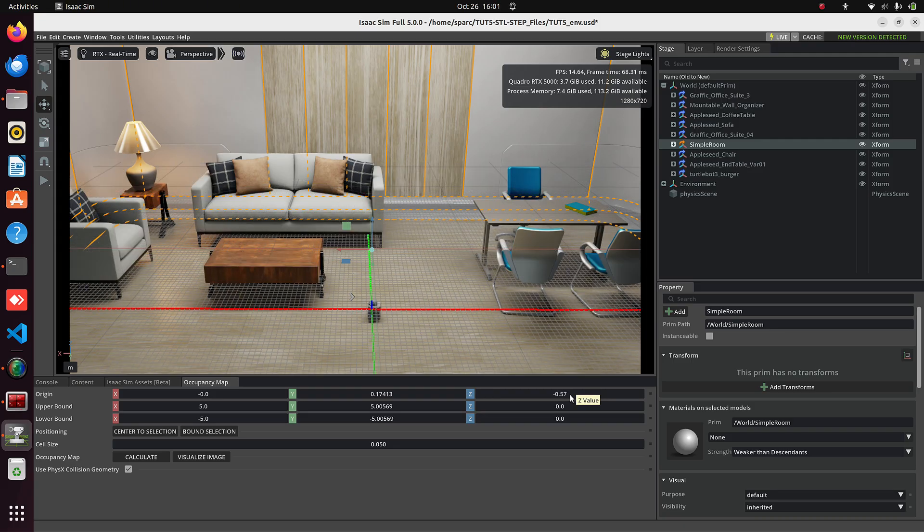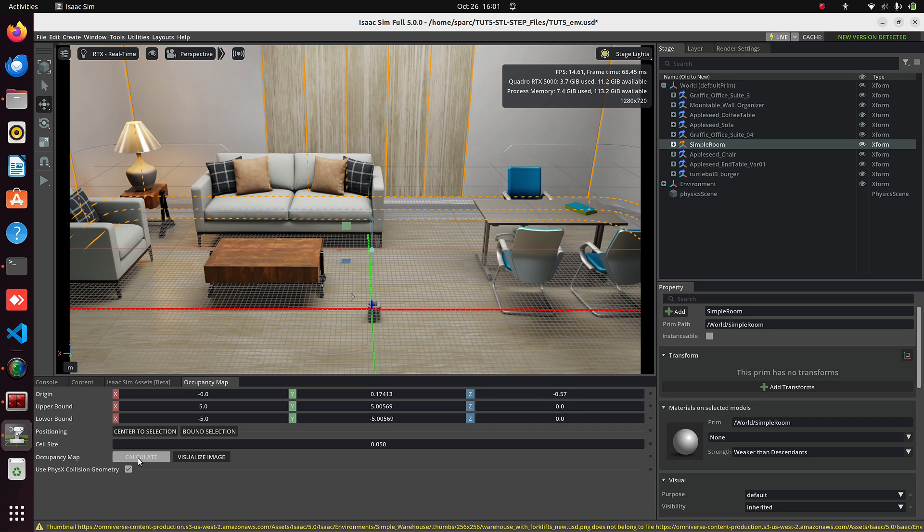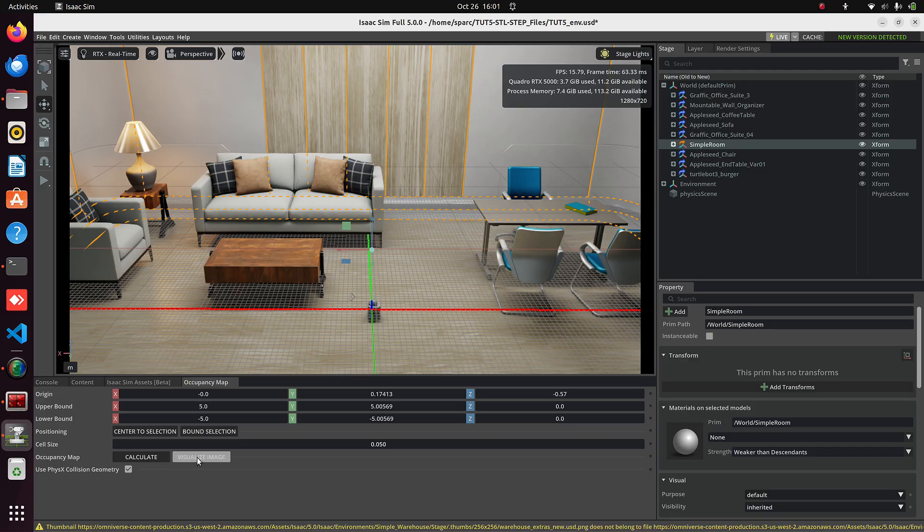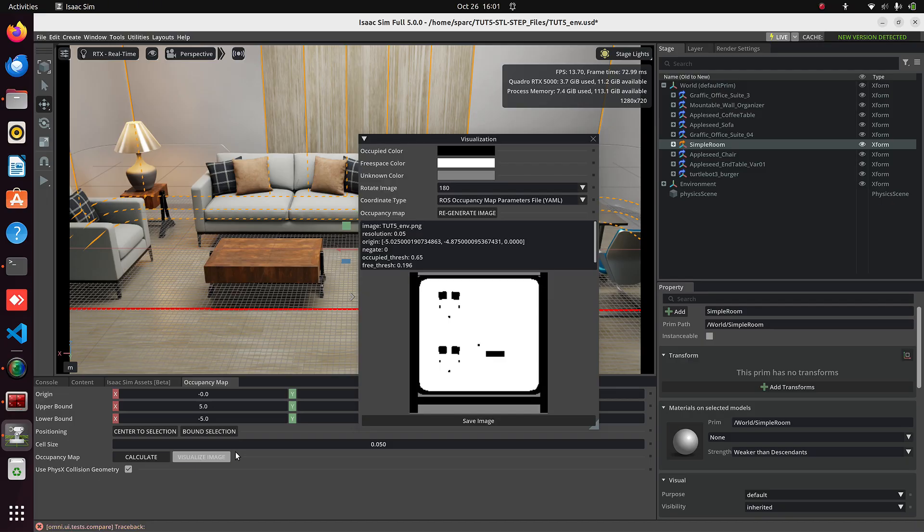Click Calculate, and you can see the LiDAR scanning. Now click Visualize Image, and here you can see the correct occupancy map for this environment.